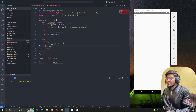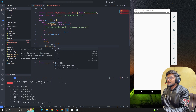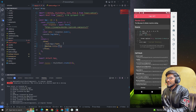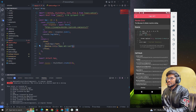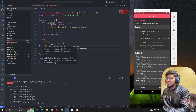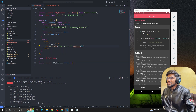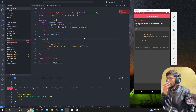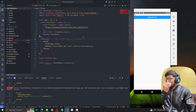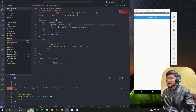Let me add a button — 'Make API Call' — and add an onPress event so that when we press the button, it will call the fetch data function and make the API call.